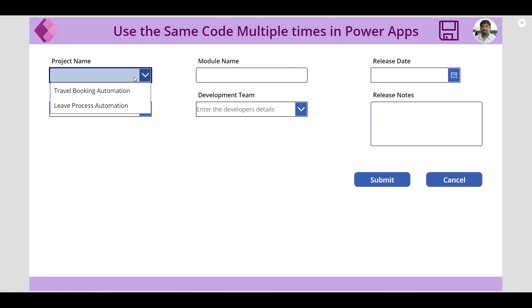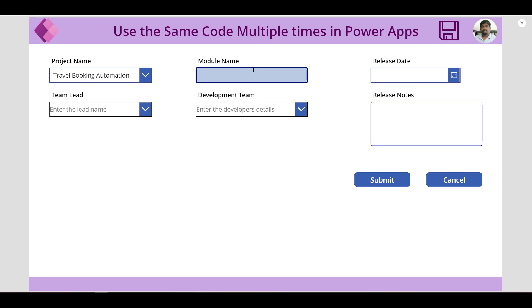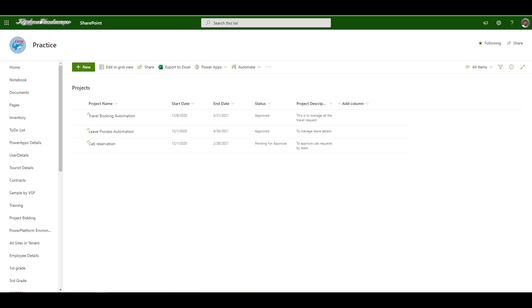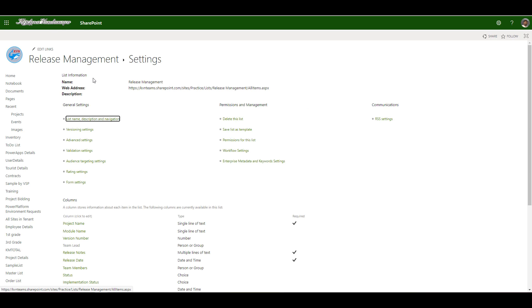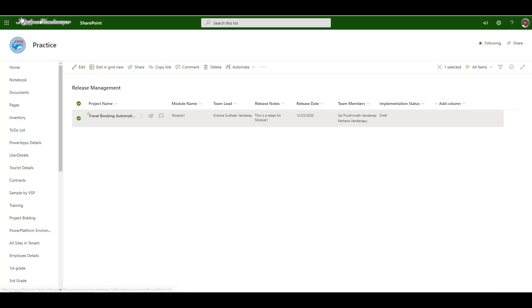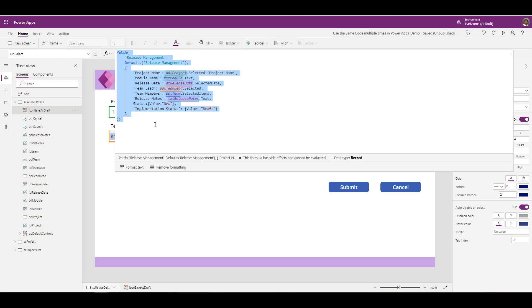When I go back draft sample module name is module one. Now if I click on save icon it will store my entry as a draft. Now if I go back to the data source I can see my implementation status as draft which is nice. I am able to add a new entry with the status as draft.